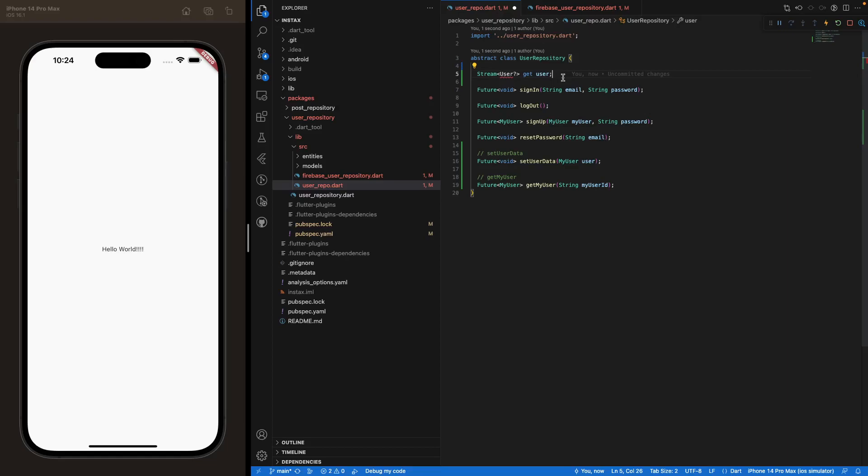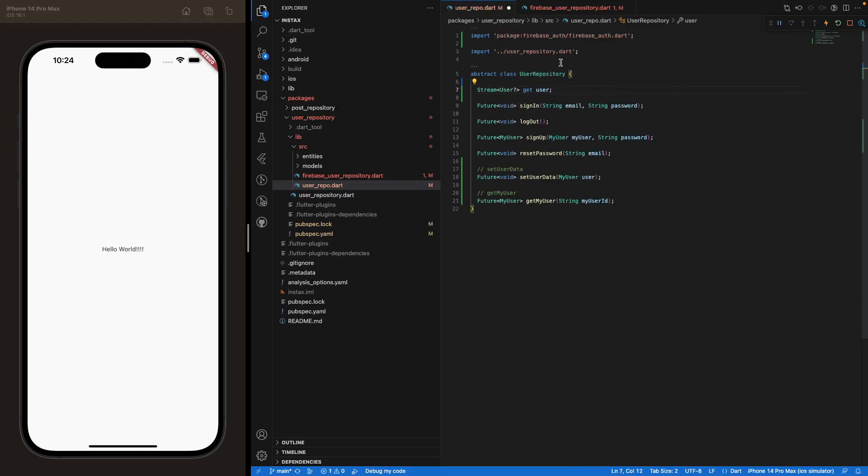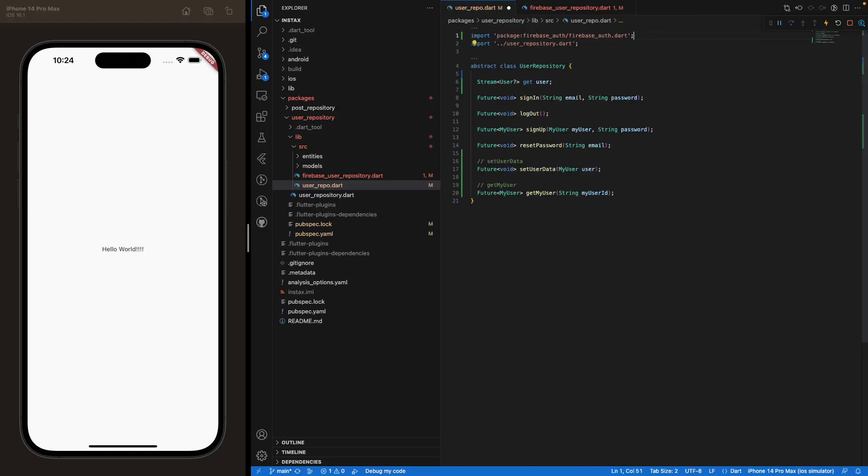But this user class is actually the class that's coming from Firebase Authentication. So you want to import Firebase Authentication inside your user repository Dart class.